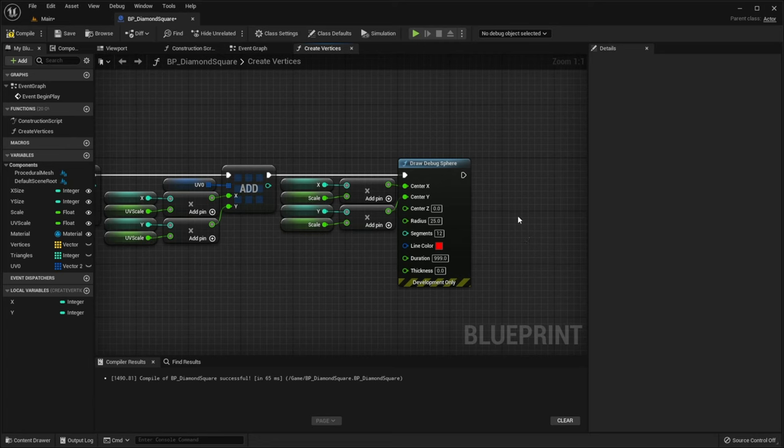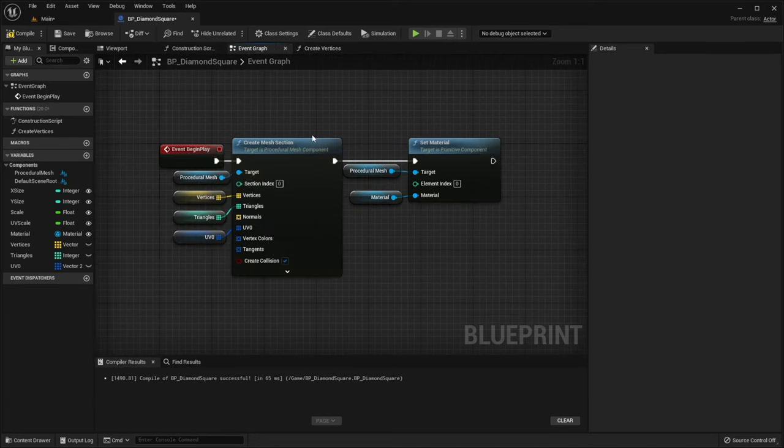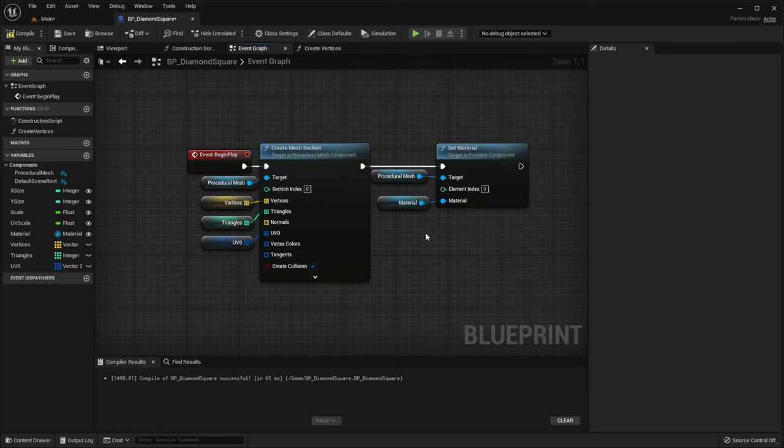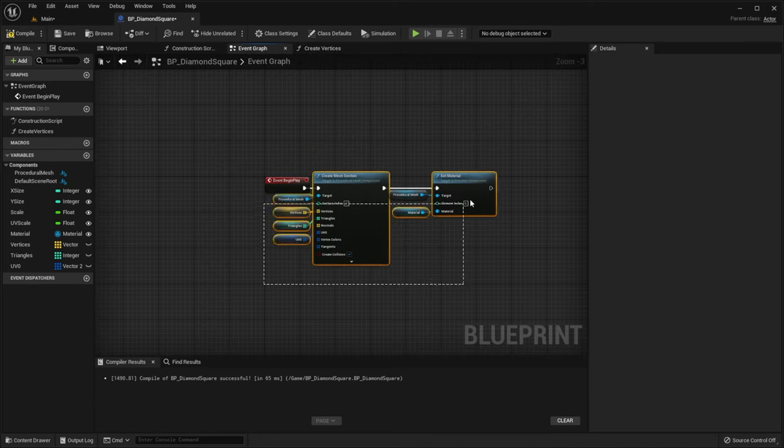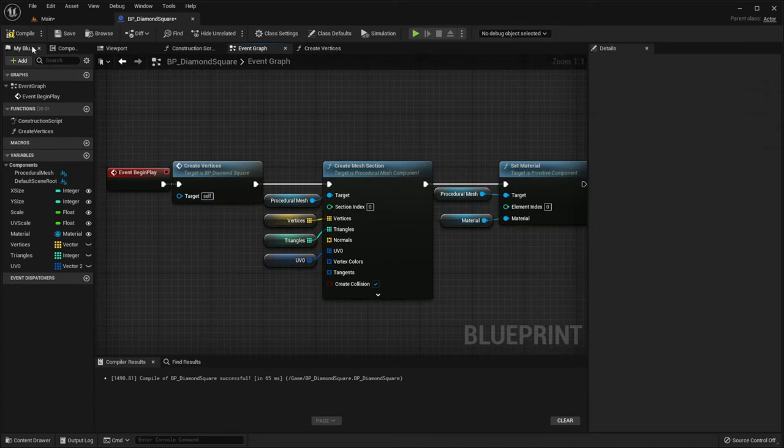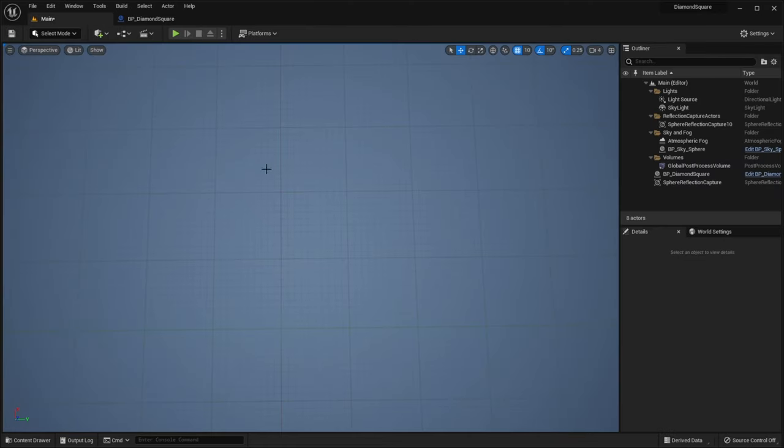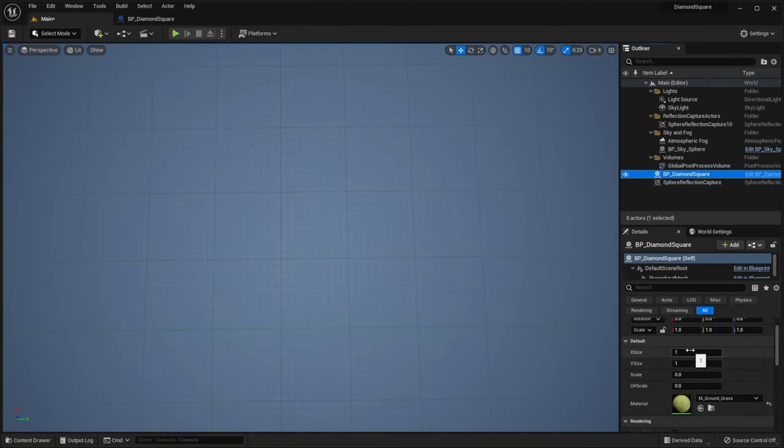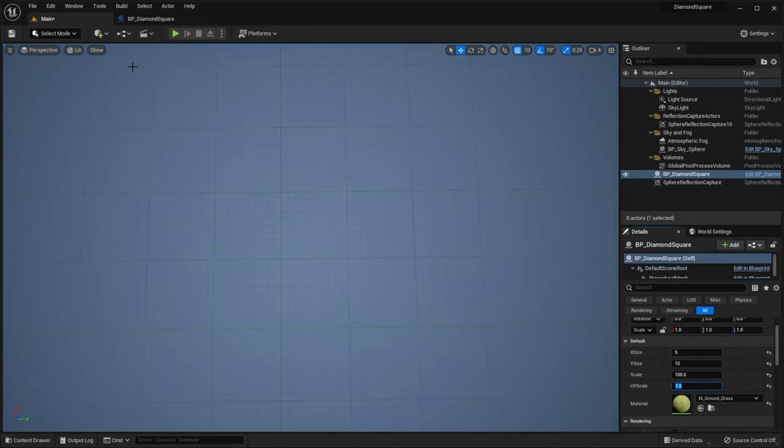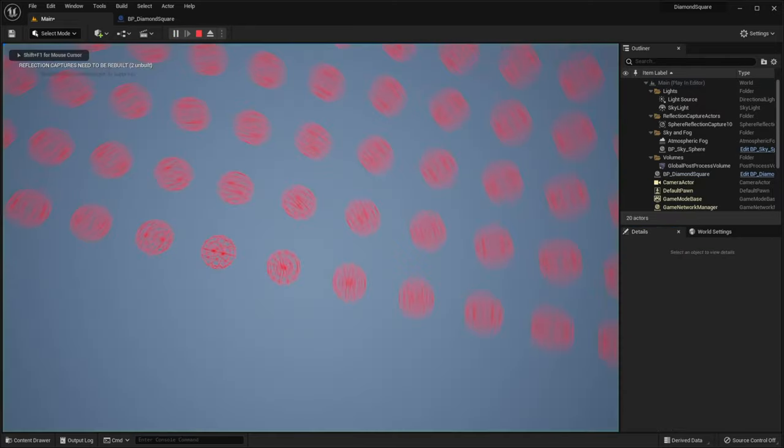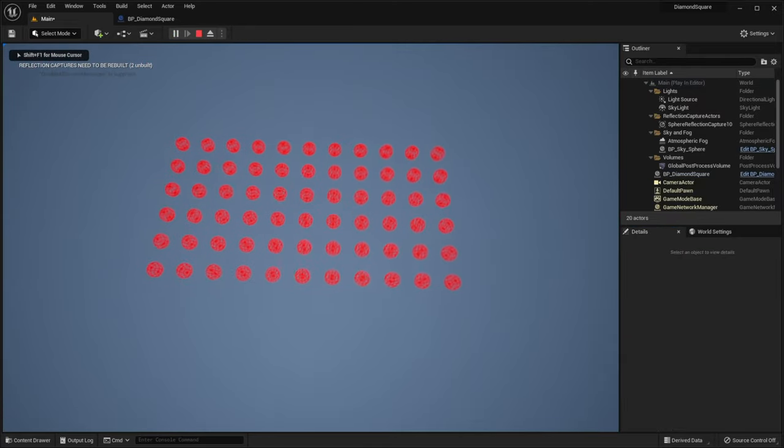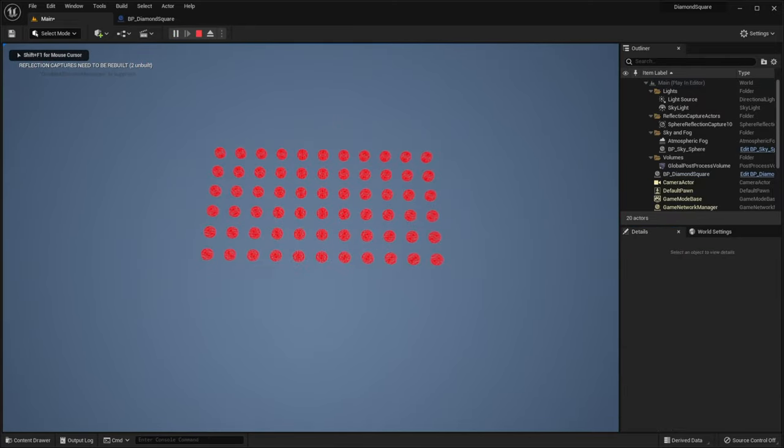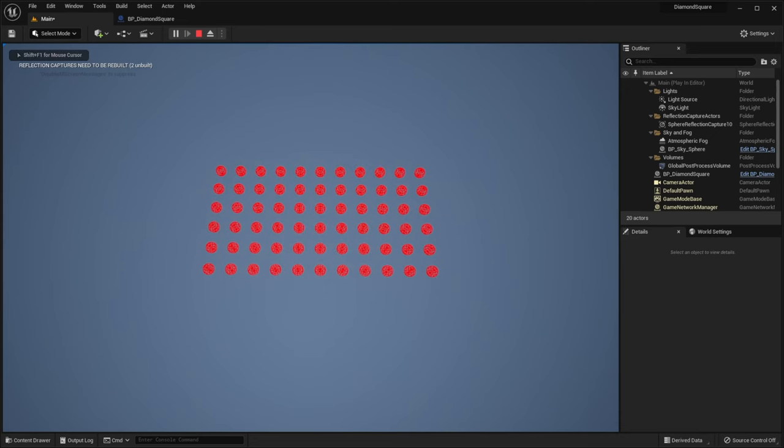Now let's call our function on BeginPlay and test it. I will set our xSize to 5, ySize to 10, scale to 100, and uvScale to 1. I hit play and our vertices were generated.